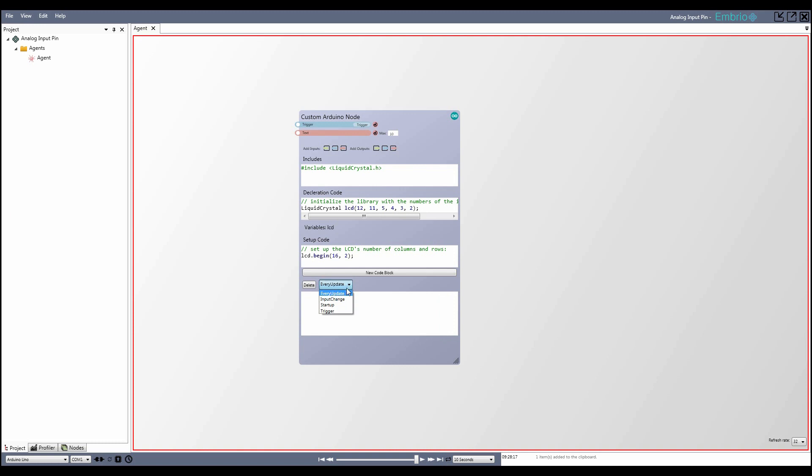Next is on Input Change. When this option is selected, a checkbox list shows up with all of the inputs on your node that have a change event. Select one or more inputs, and when any of their values change, this code will fire.